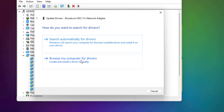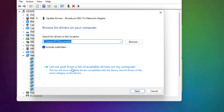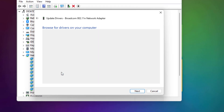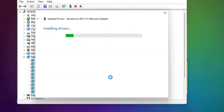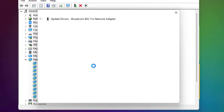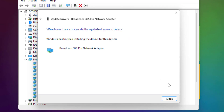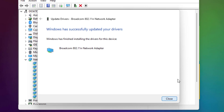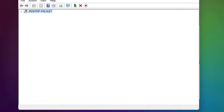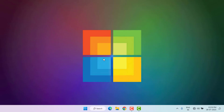Again, right-click, click on Update Driver, and click on Browse My Computer for Drivers. Select the option 'Let me pick from a list' and select the network adapter driver, then click Next. You can see the drivers are installing — please wait until the process is completed. After it completes, close all settings.